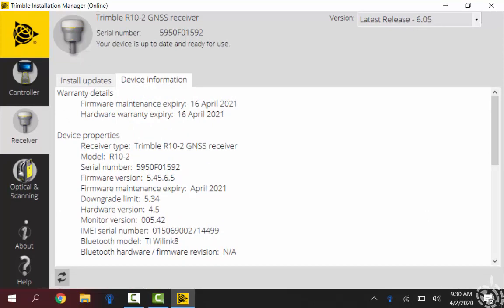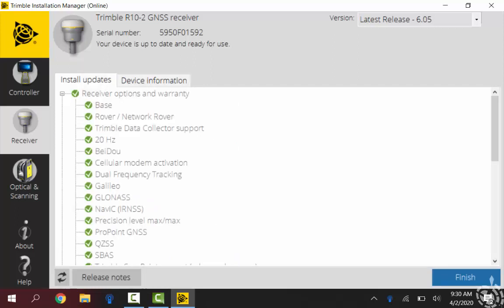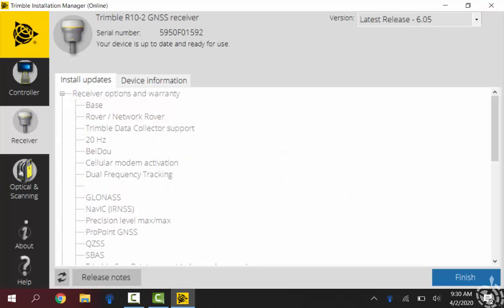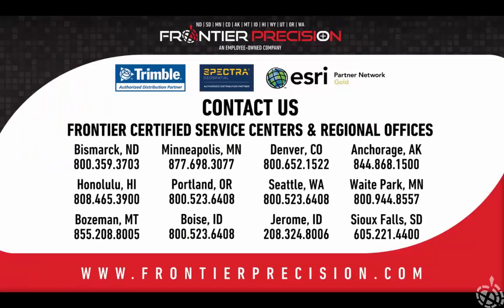So I'll just click on back of my install updates then, and when I'm done here I can just click finish at the bottom. Now do I want to exit? I'll just hit yes. This concludes our Frontier Precision Tech Talk for today. Please stay safe out there and we hope to see you next time. Thanks!